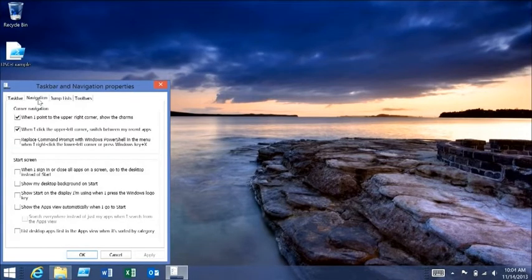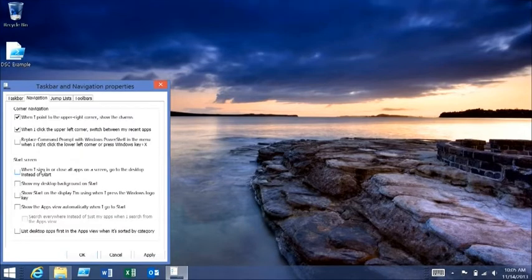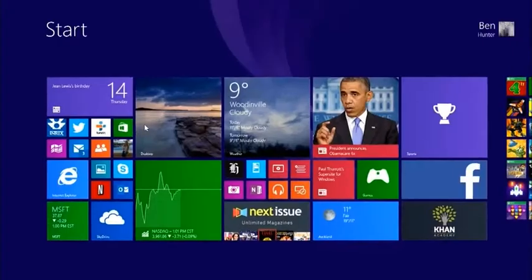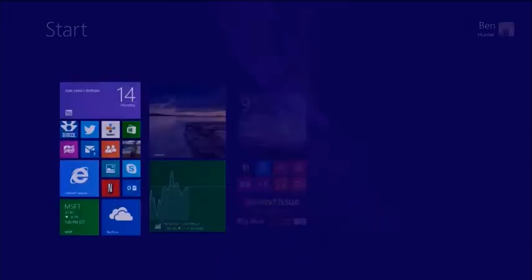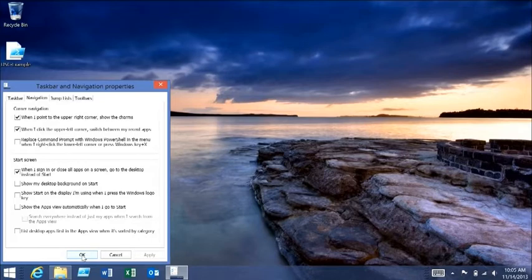The first option I want to show you is showing the desktop first. When I sign in or close all apps, I select boot to desktop. Now when I close my apps, it will go to the desktop instead of the start screen. I made a mistake — I didn't hit the Apply button, which is obviously something you should really do. But we have that option there.